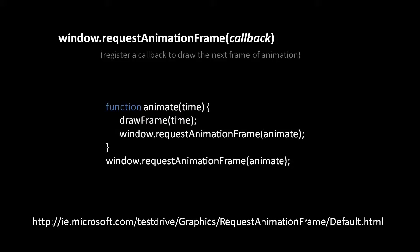So here's an example of what the code might look like. Our callback function animate takes one parameter time and will pass to our drawFrame function the time and presumably then it's the responsibility of drawFrame to decide whether or not it needs to draw a new frame and which frame to draw.